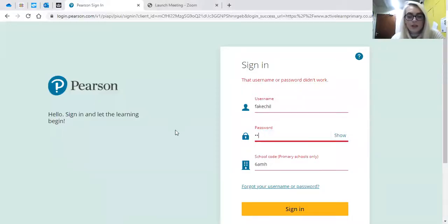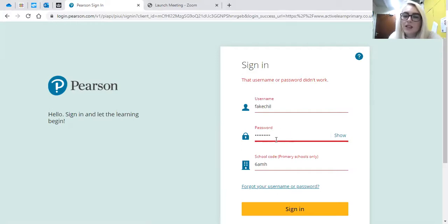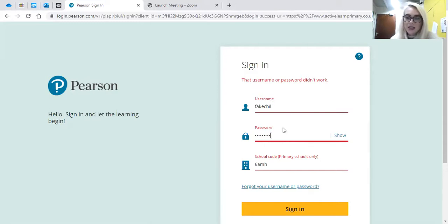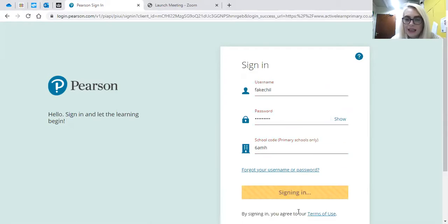Once you've got to the login page, just type in ActiveLearn login on Google and then you'll be able to log in. I'm just pretending to be a fake child — you will have your own username and password that your class teachers have given to you, and our school code is the same for everybody: 6AMH in lowercase. Sign in.